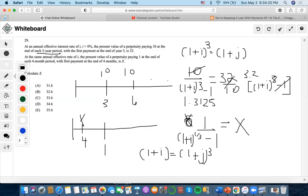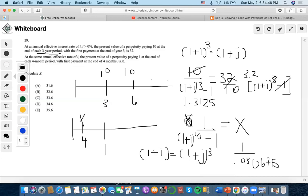Plugging i into the four-month rate formula: one plus 0.09487 to the one-third minus one gives approximately 0.030675. So x equals one over 0.030675, which gives approximately 32.59 as the final answer, closest to answer choice B.